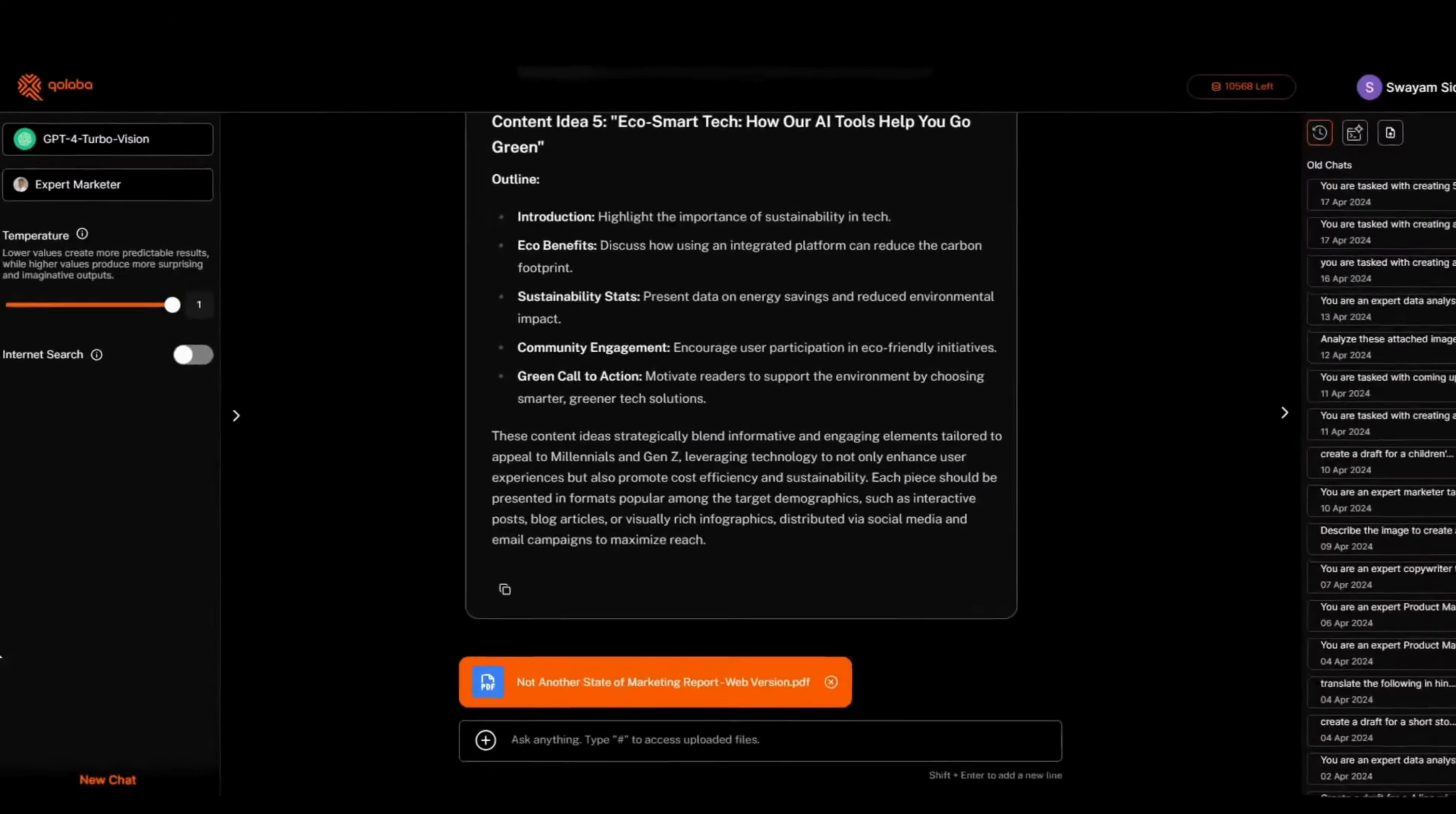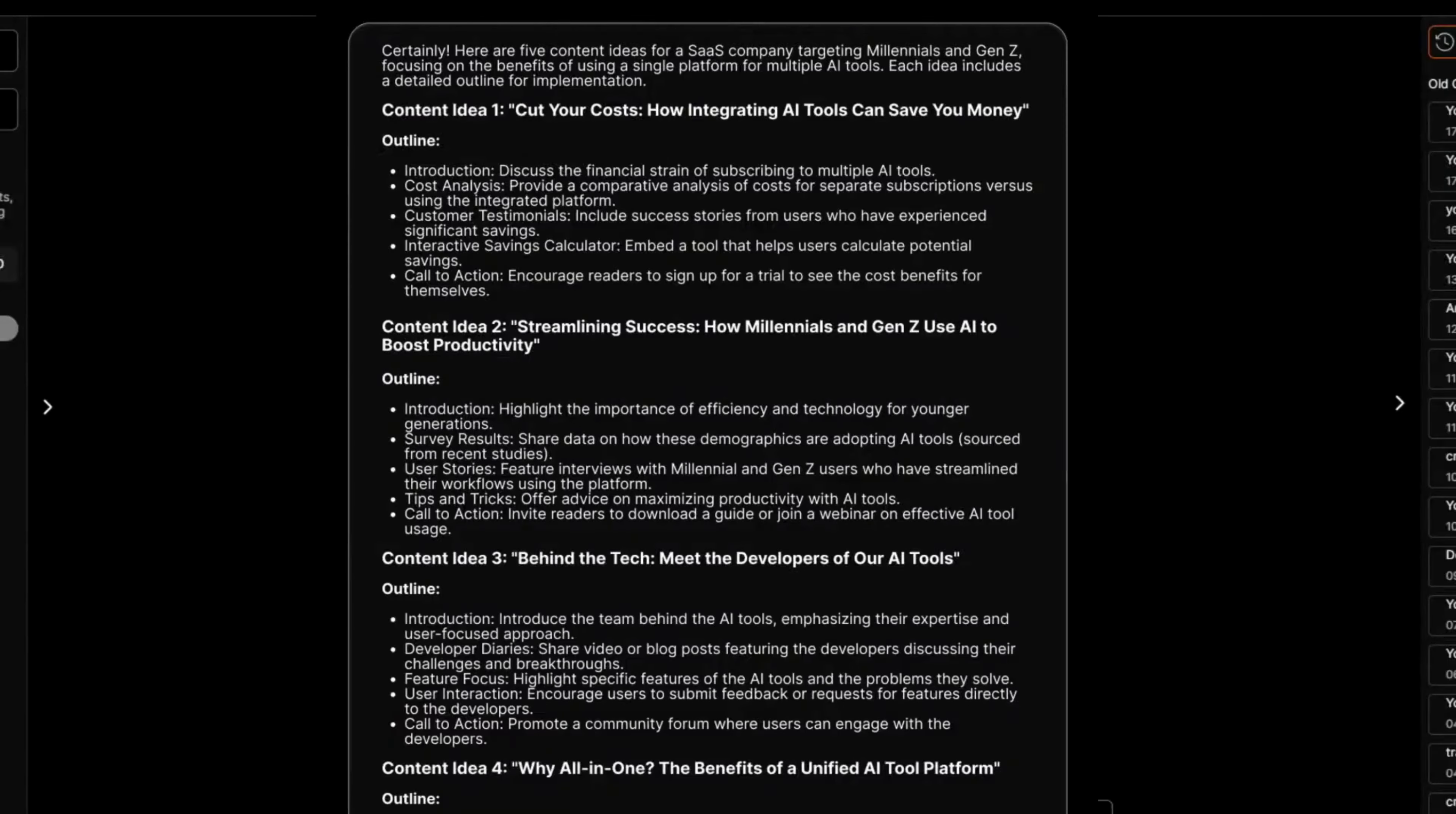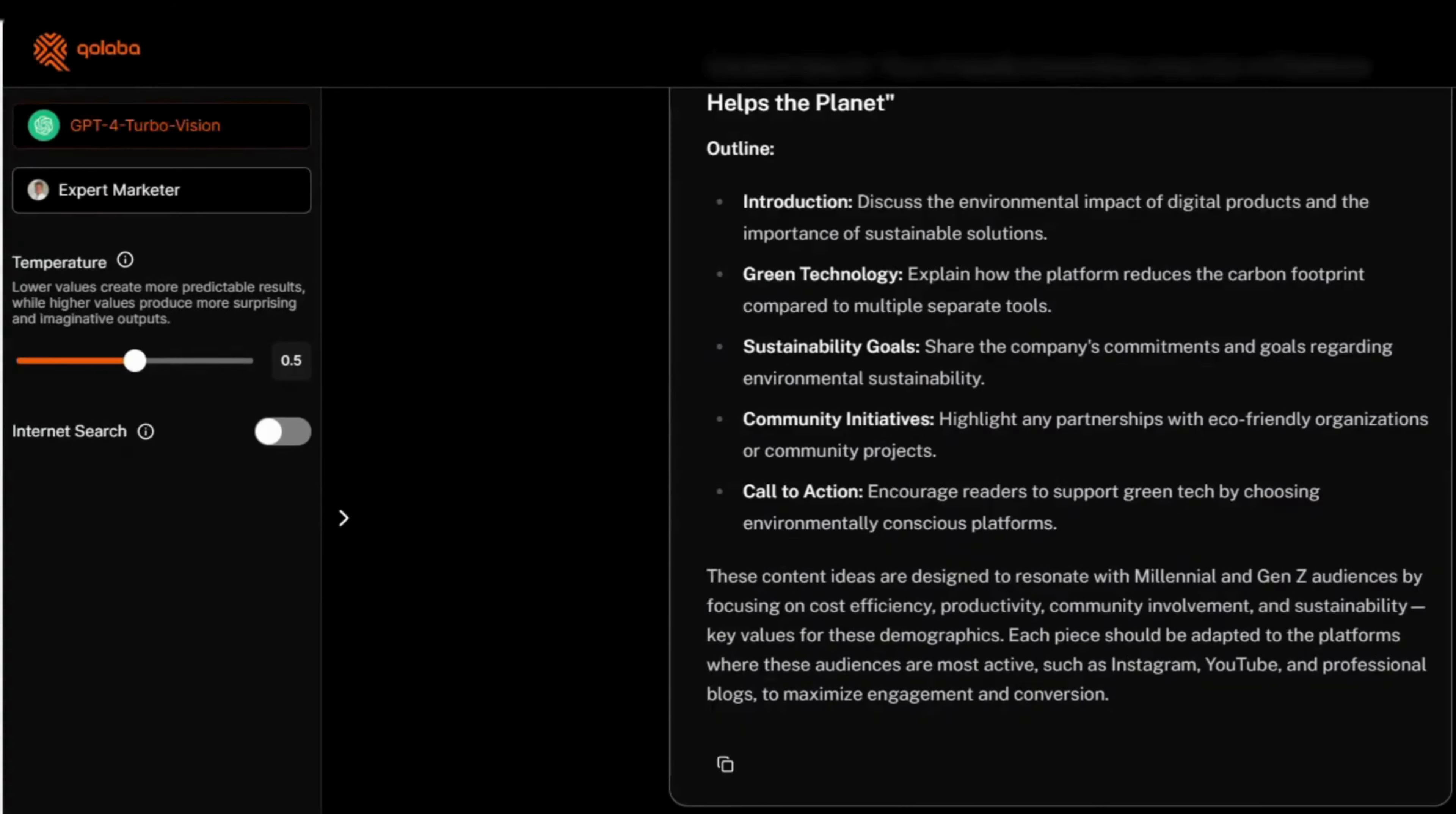And then we'll see how the output changes when we dial down on the temperature to 0. As you can see by changing the temperature, the chatbot has given us considerably different outputs and different tones of content ideas.